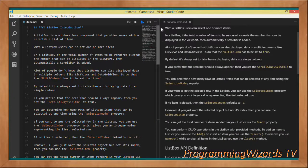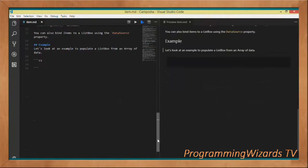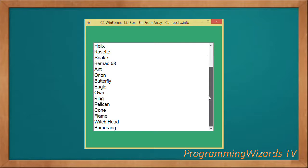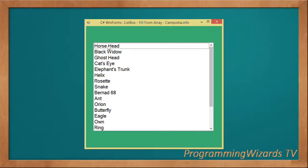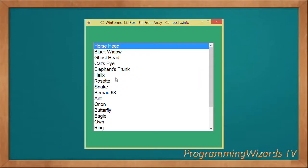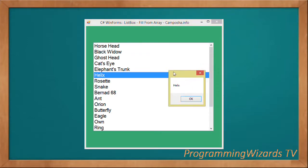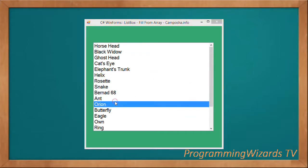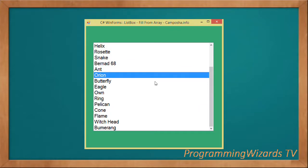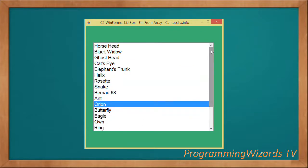Having introduced ListBox, it's now time to write some examples. Let's fire up Visual Studio. Here's what we're going to create — a simple one-column ListBox; when you select an item you get the selected item displayed. We're going to populate this ListBox from an array.